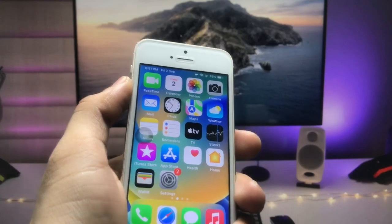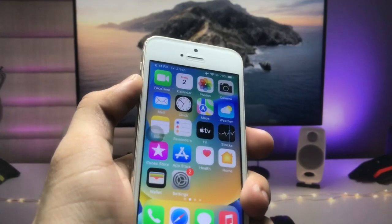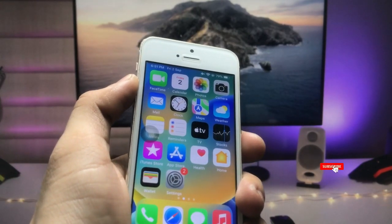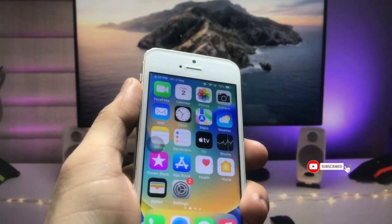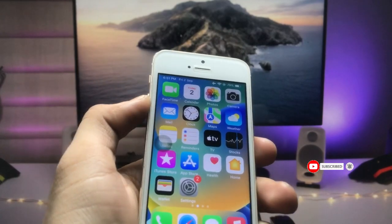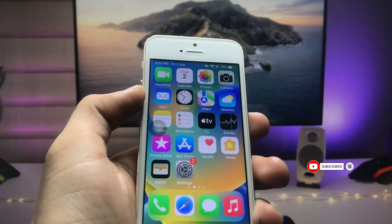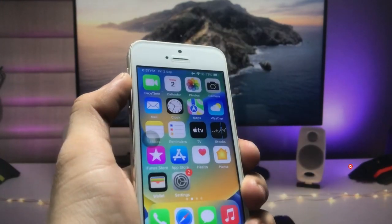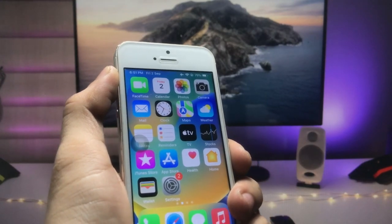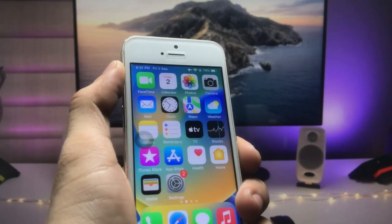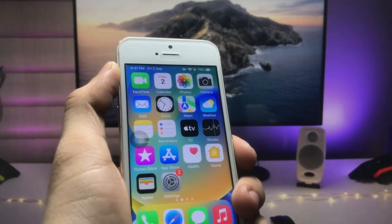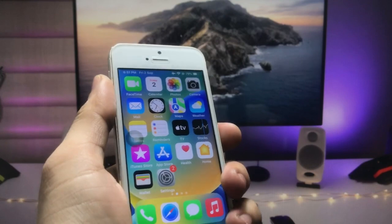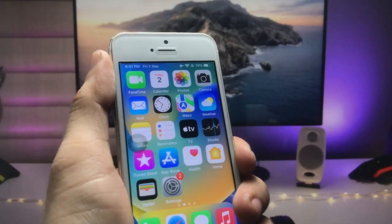I hope you guys find this method helpful. Please give a like and share this video with your friends so they can also get the dark mode option on these three iPhones. I will see you in the next video. Thanks for watching.